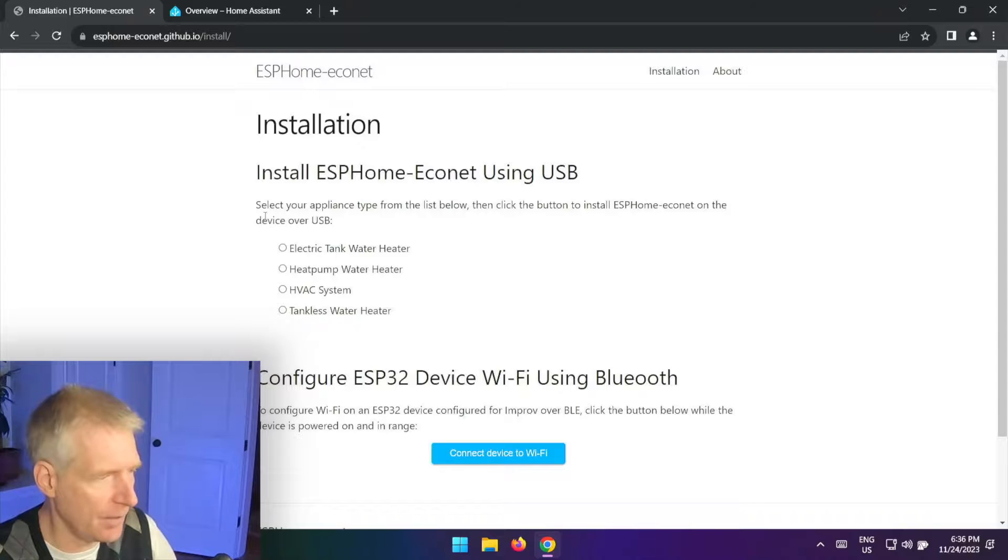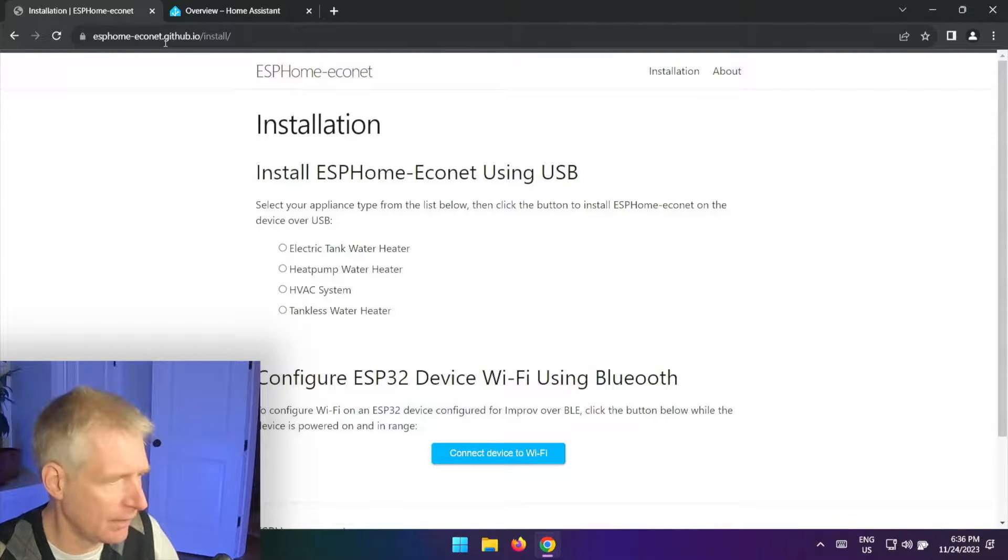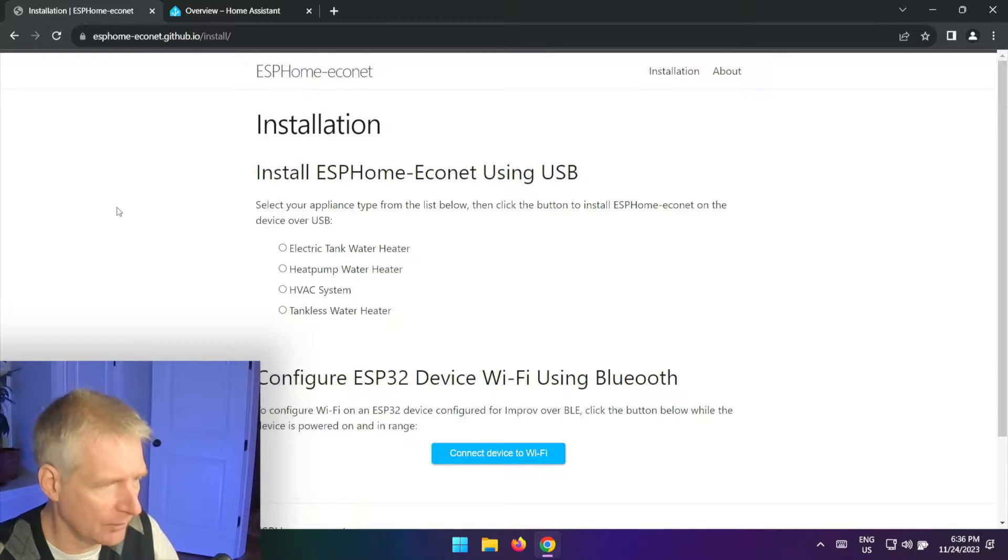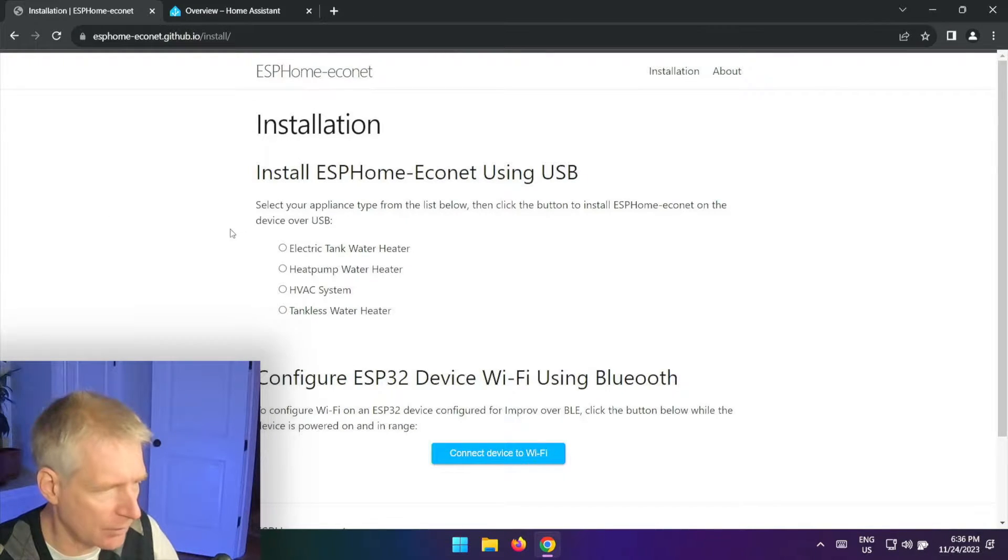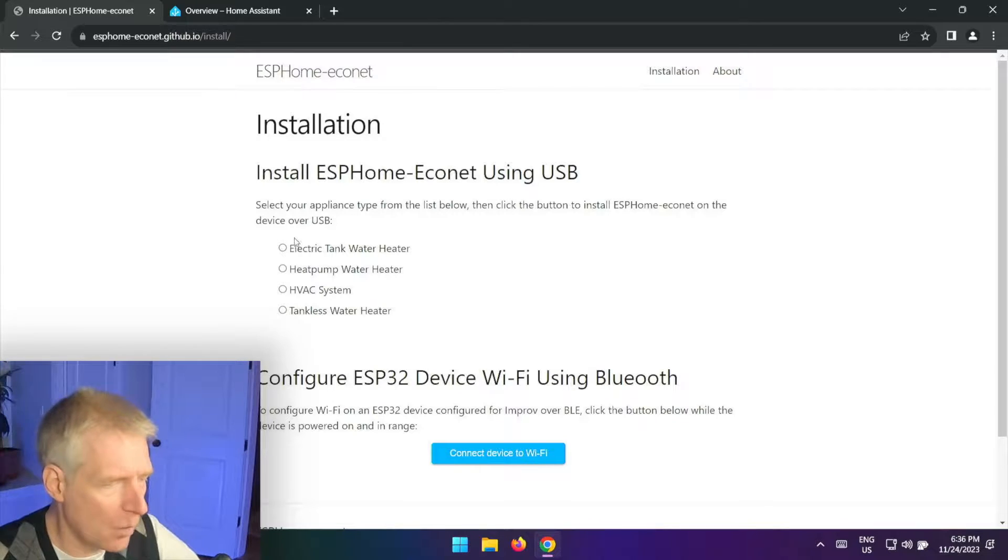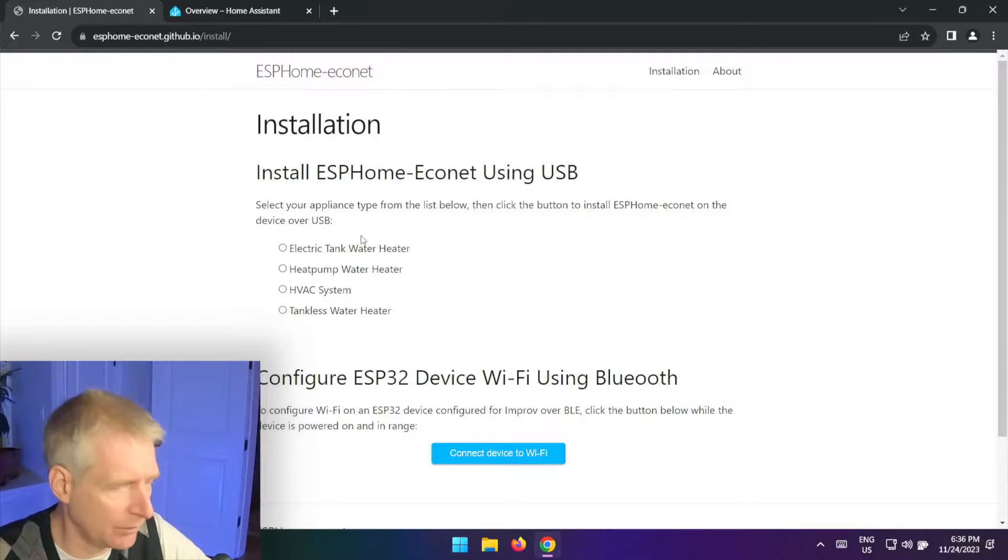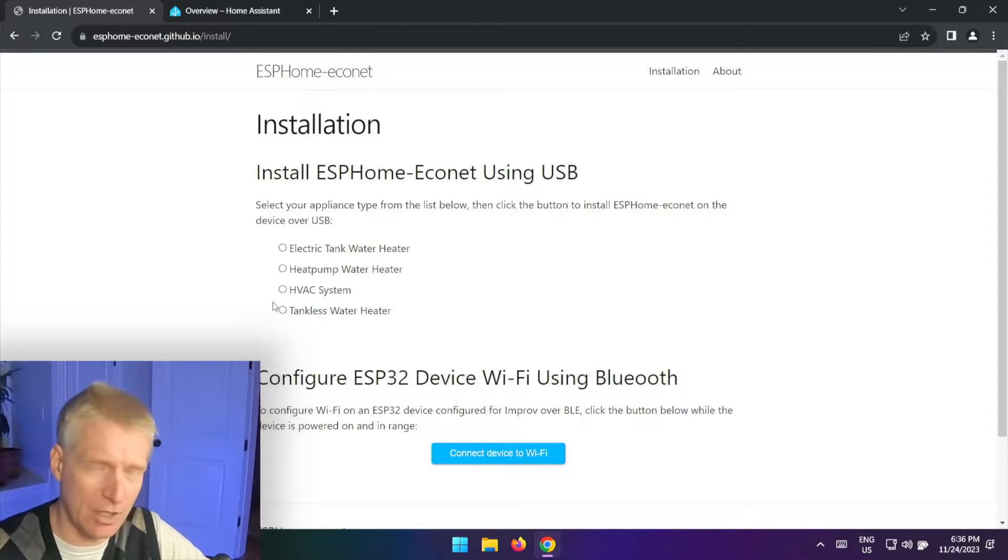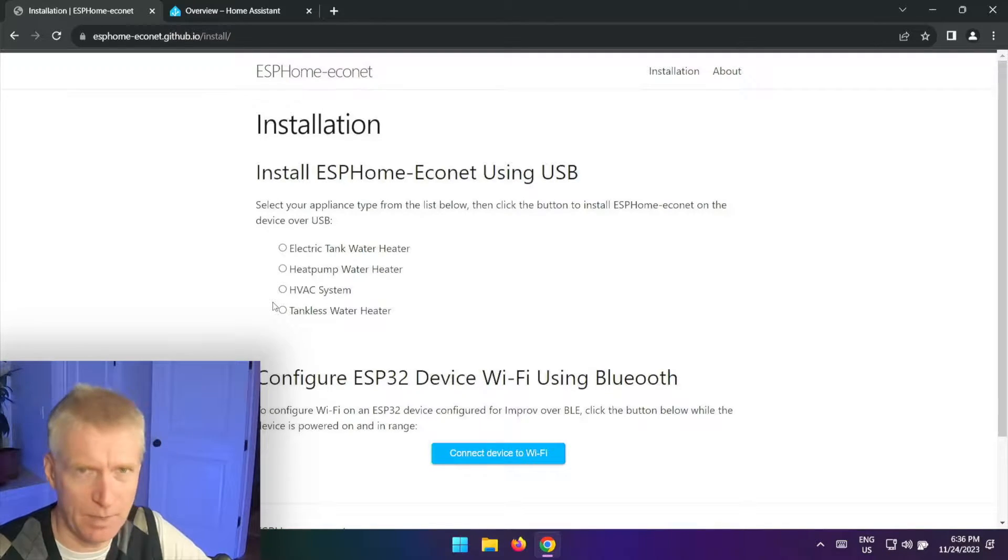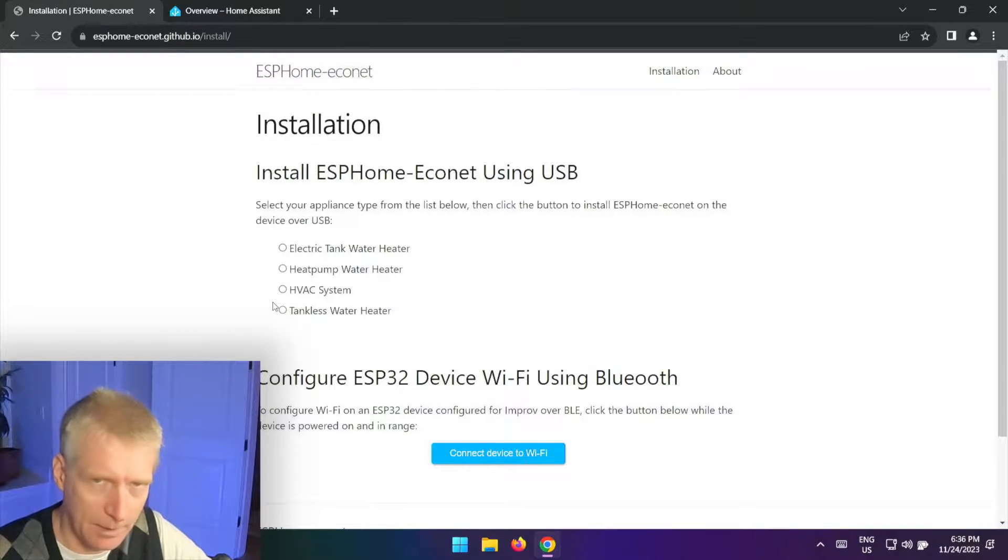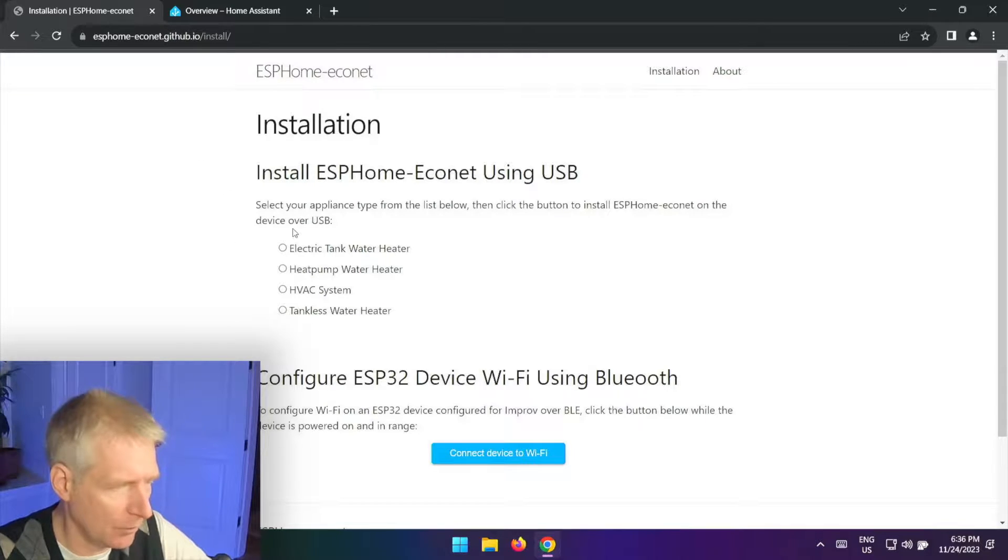First of all, let's take a look at the web page. It is esphome-econet.github.io/install. So there is this web page, so there's two steps here. One is going to be to flash the device using one of these four settings. So it's basically four ROMs or four programs already pre-built for you.